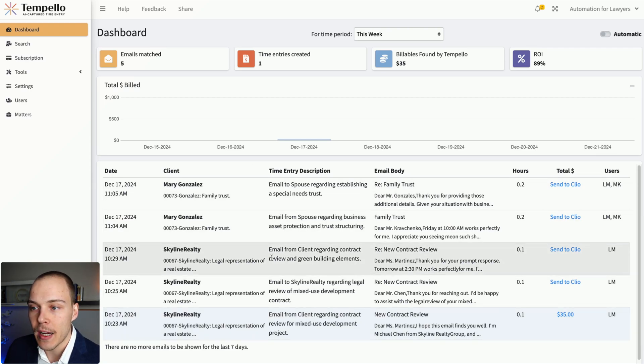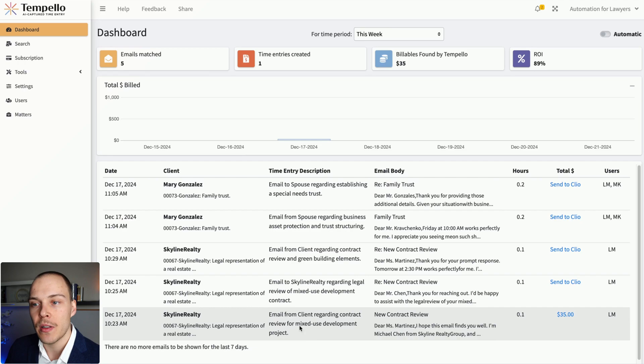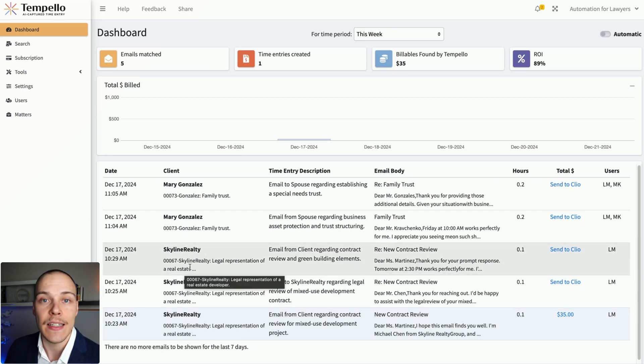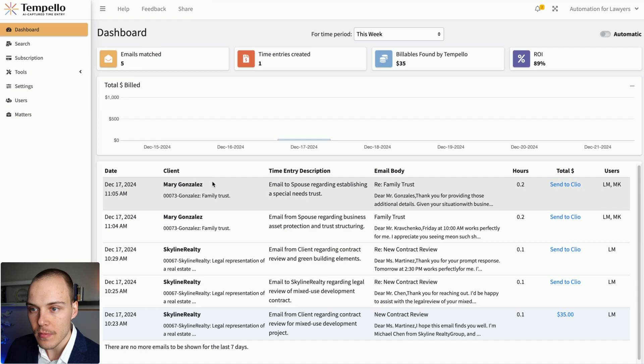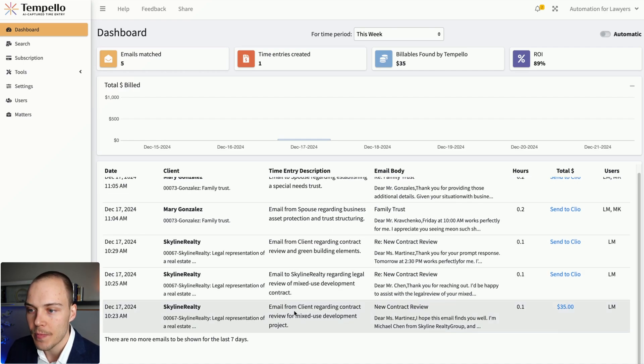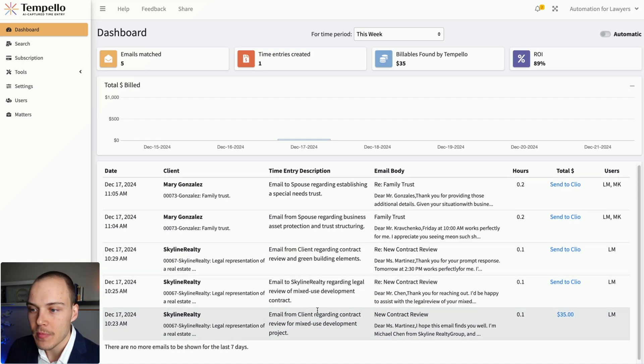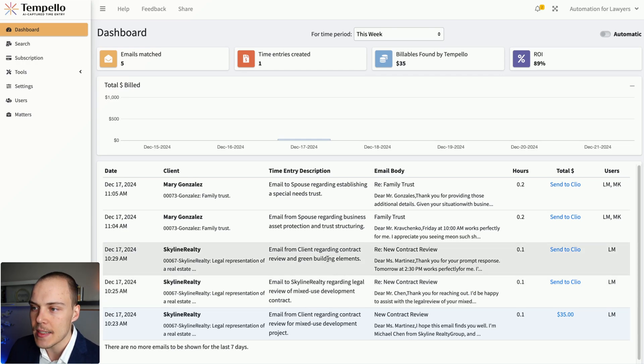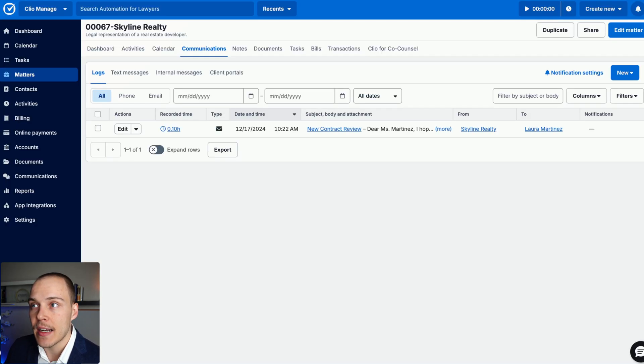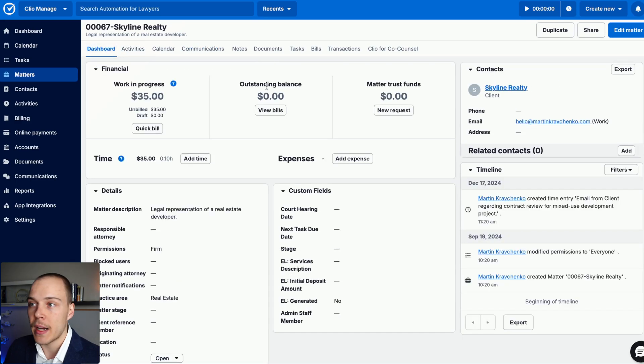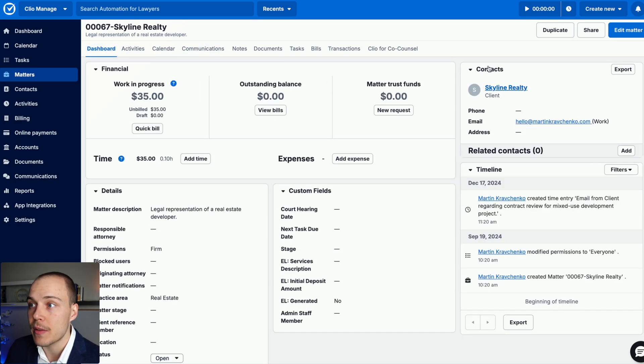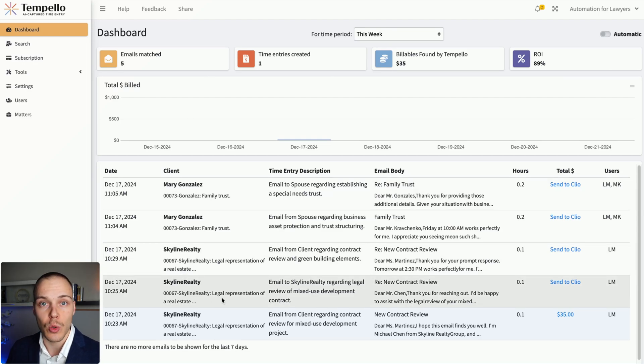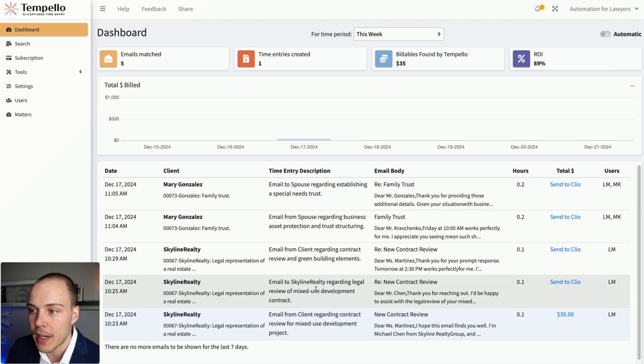In here, we have two email threads, one with this Skyline Realty client for real estate deal and another one with Mary Gonzalez regarding a family trust. So as you can see, there has been a bit of back and forth in both of these cases. And considering that in Clio Manage, we have defined the matter and we have defined the contact with their email, Tempello was able to automatically match that matter when the email came in.